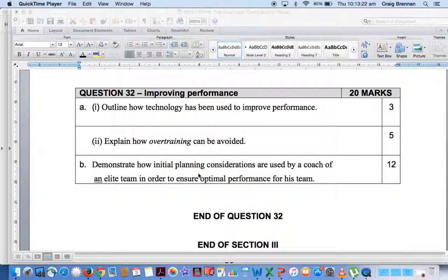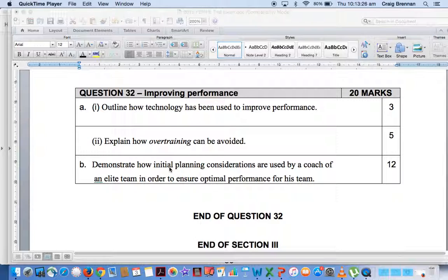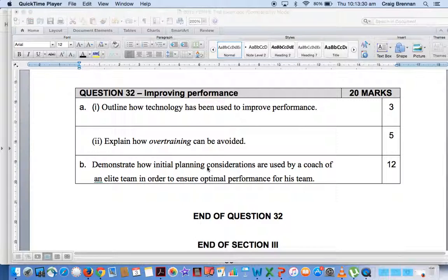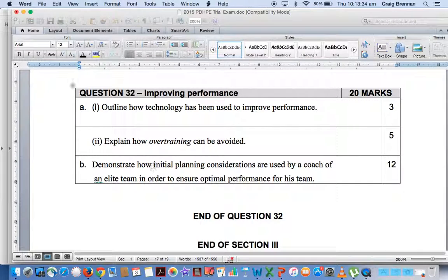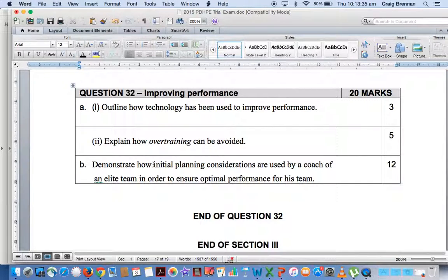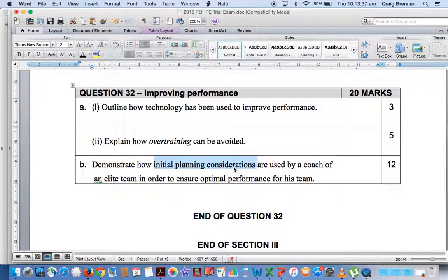So the final question we had for question 32 on improving performance was demonstrate how initial planning considerations are used by a coach of an elite team in order to ensure optimal performance for his team. 12 marks.